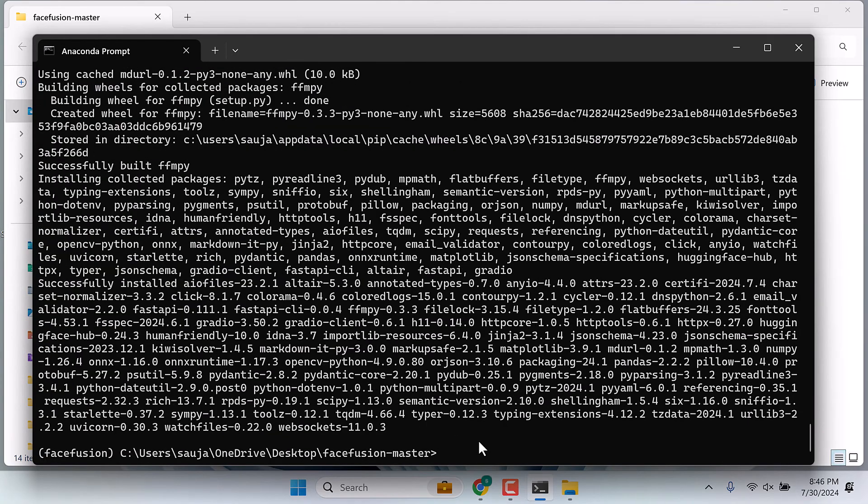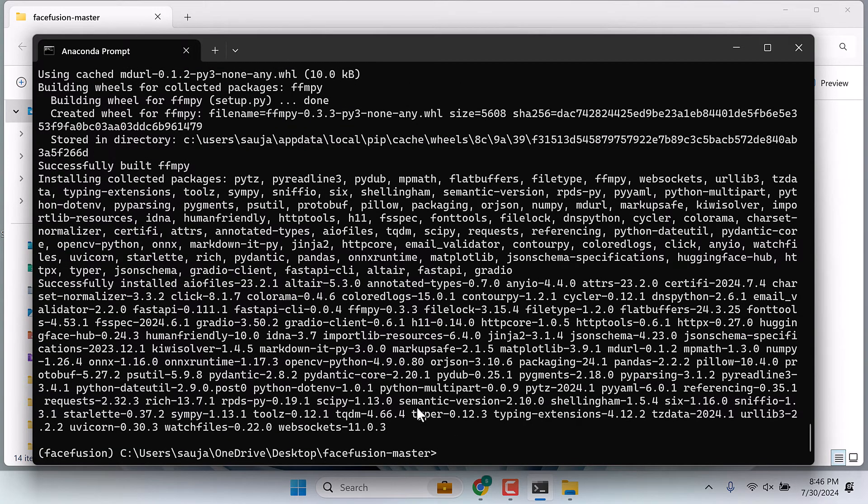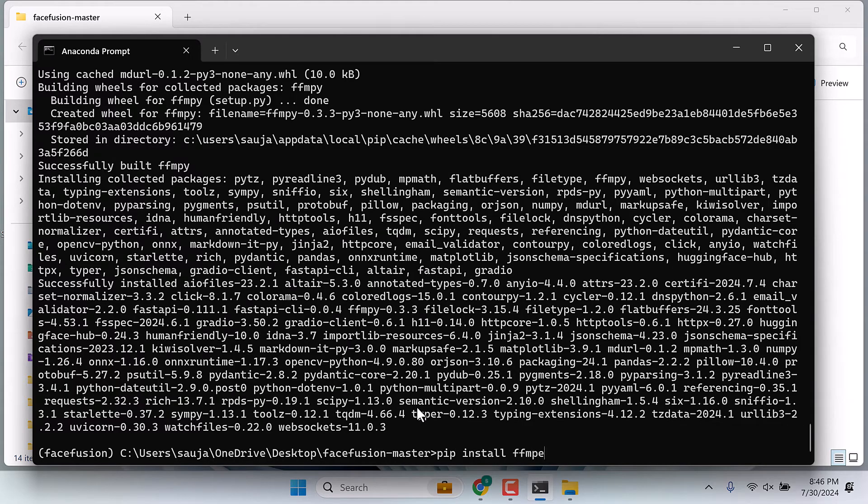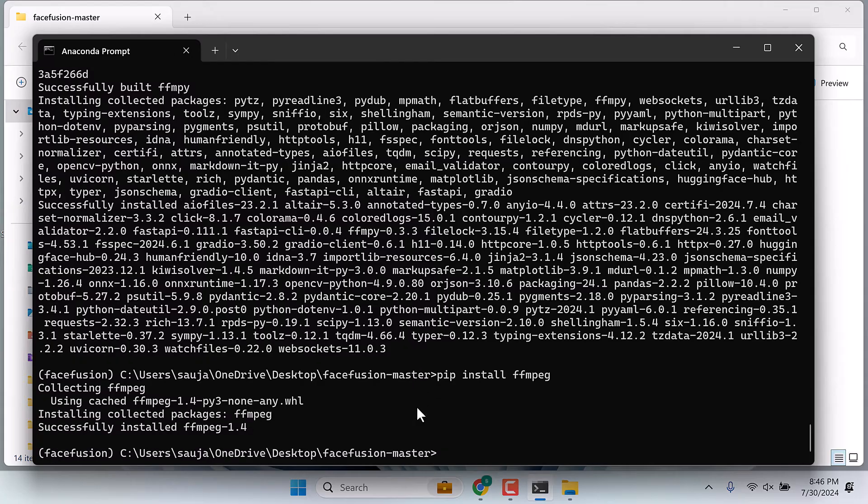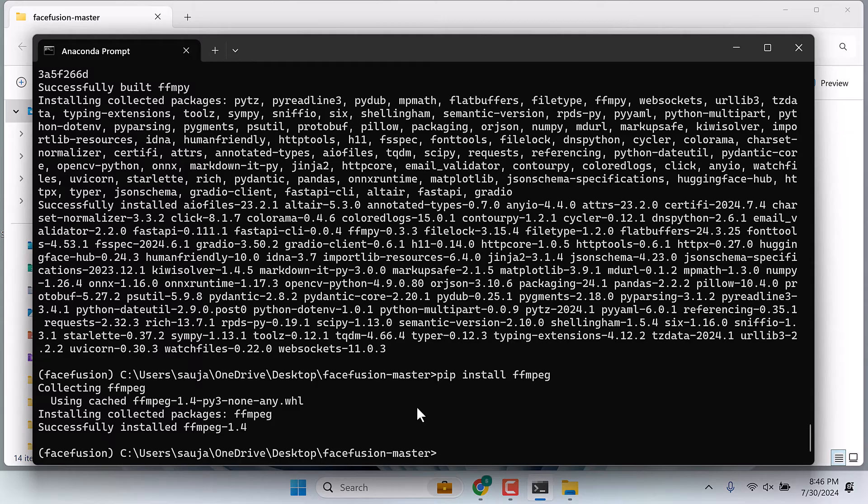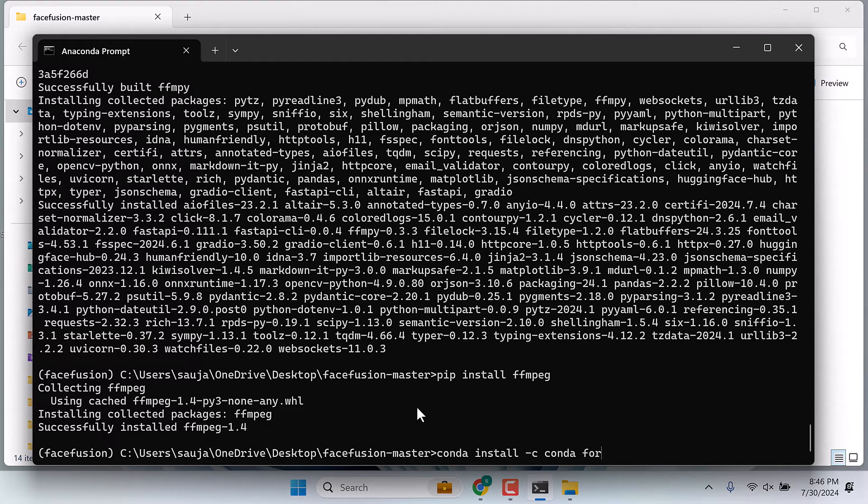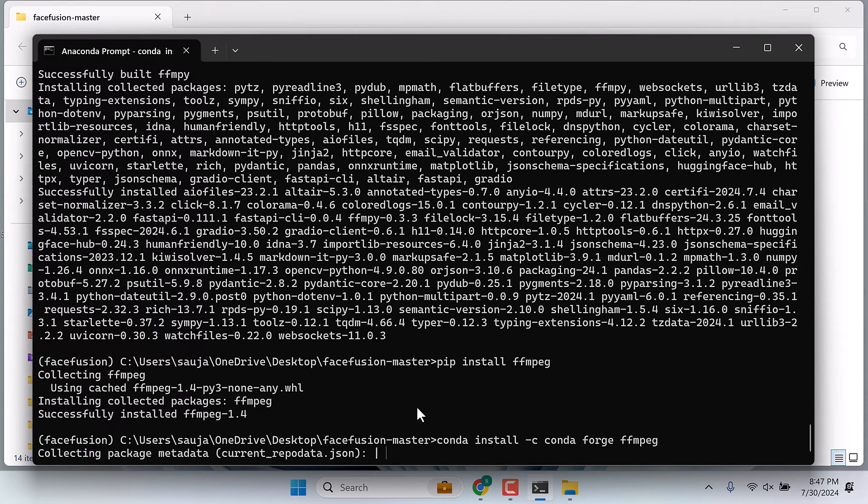Everything has been installed. Now type pip install ffmpeg and enter. This is done. If you have some issues with ffmpeg, you can also try conda install -c conda-forge ffmpeg.